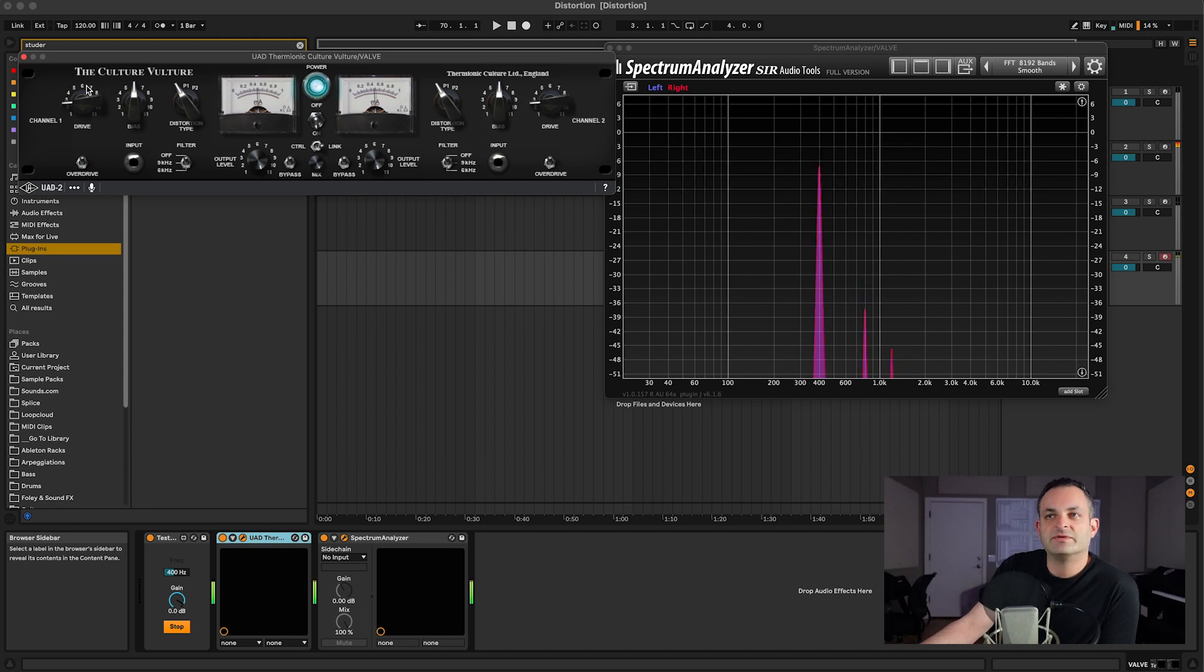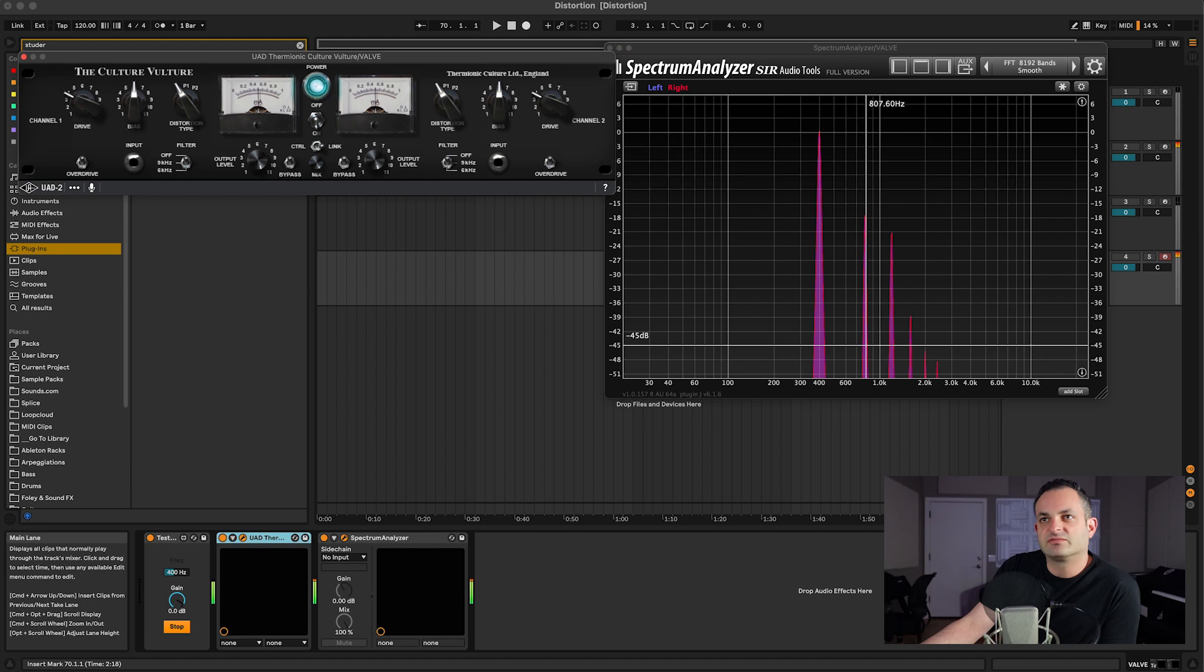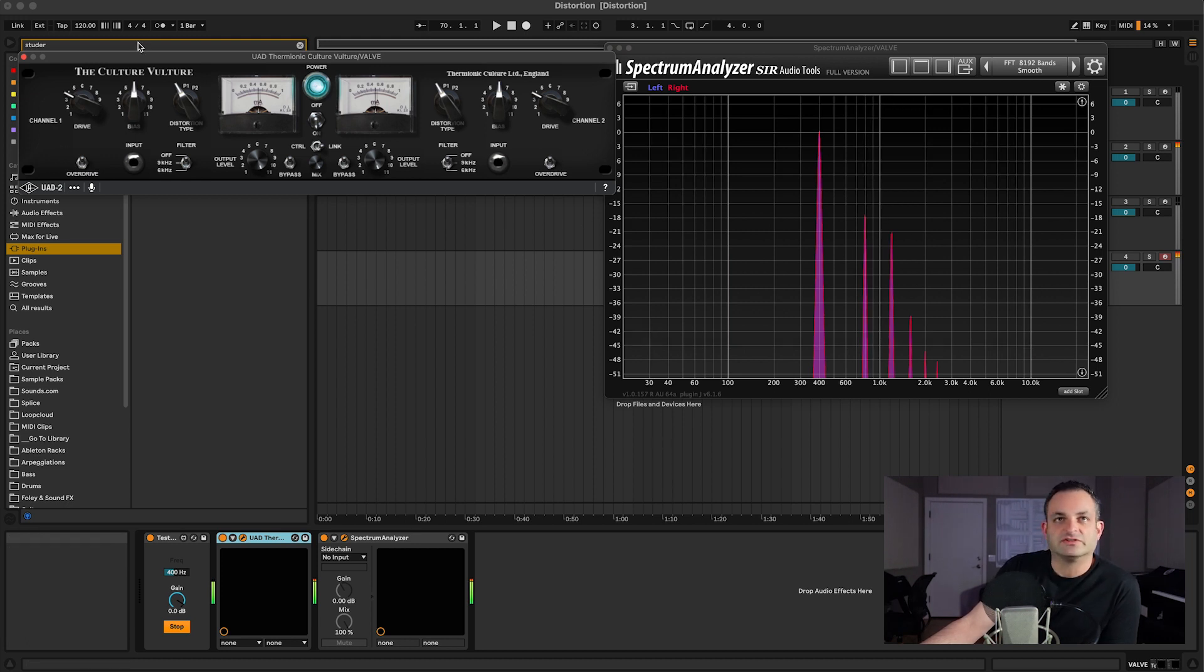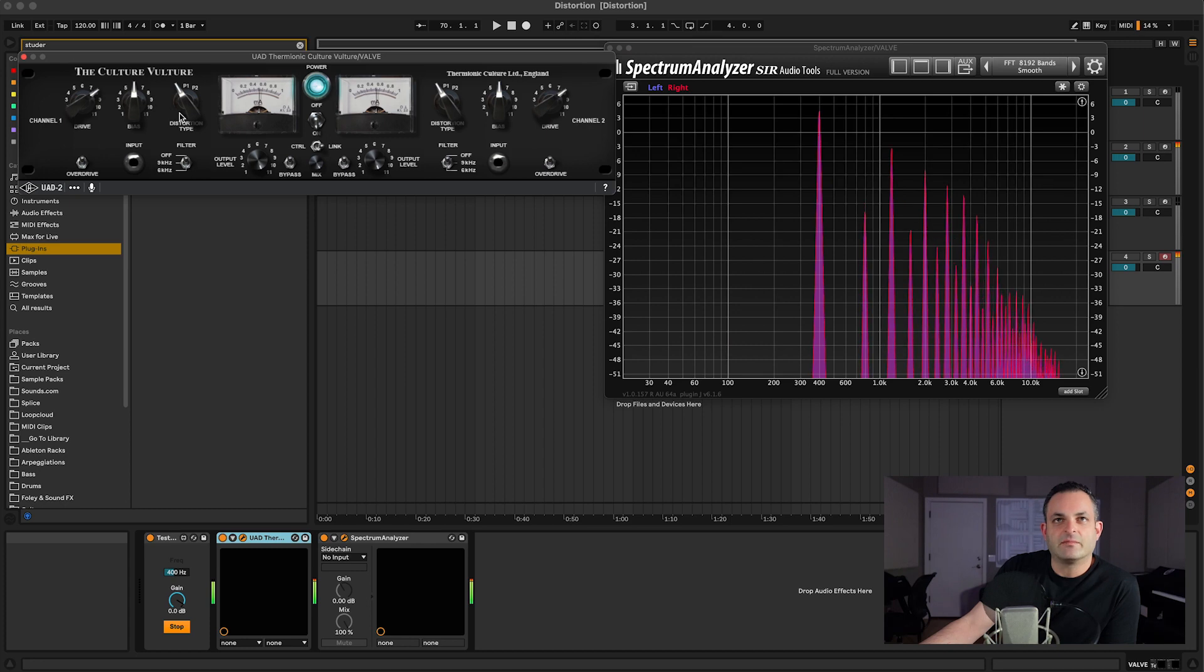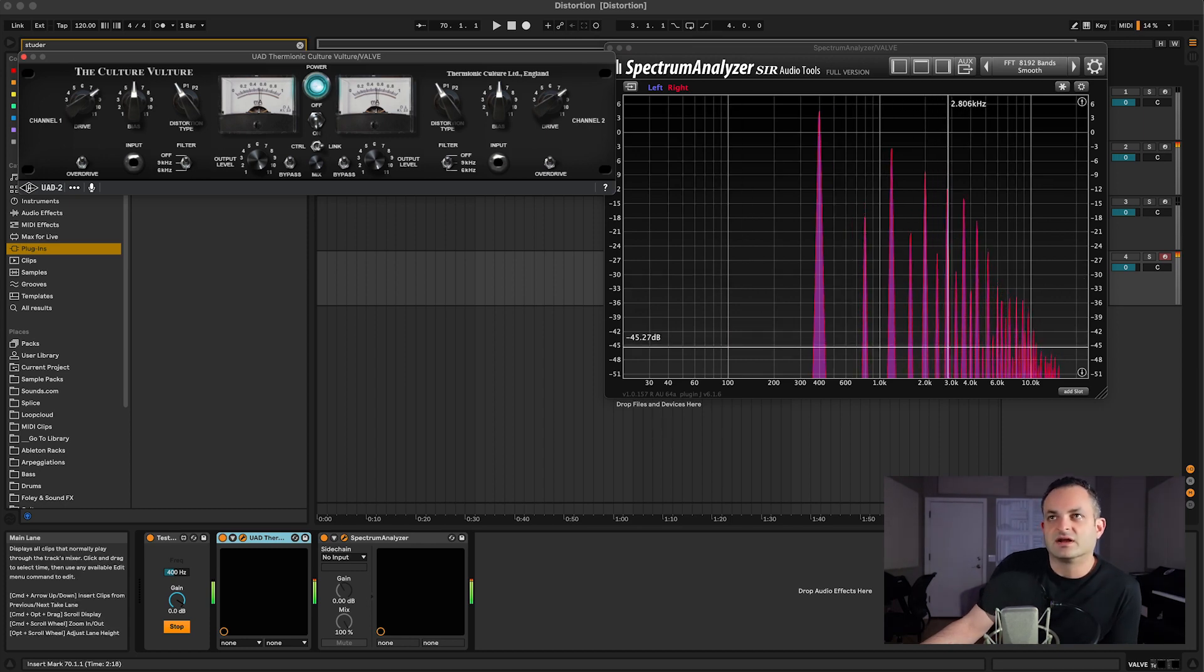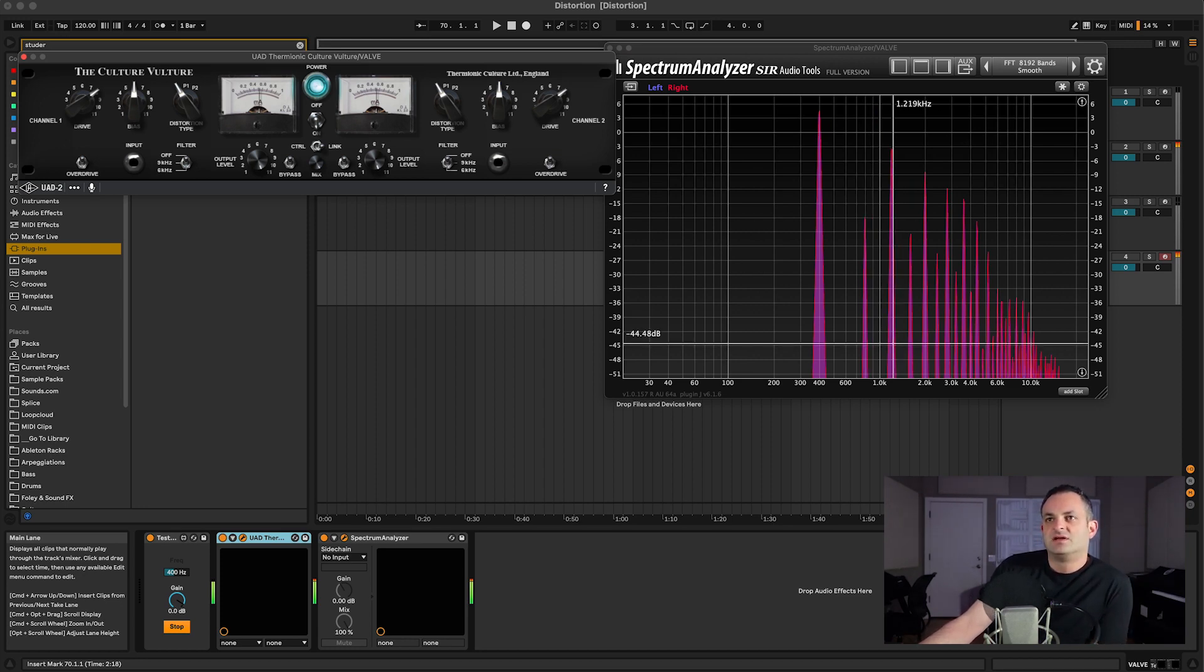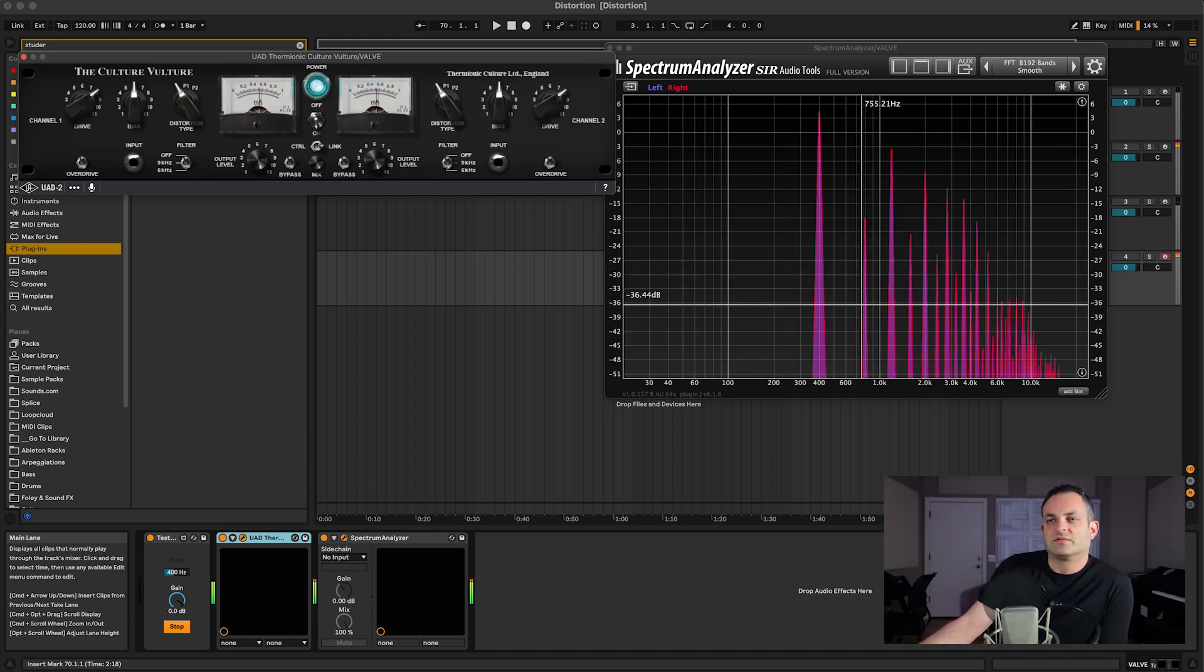So as I turn the drive up, you start seeing some of these overtones come into play. Looking at this, we're looking at even harmonic distortion, and I could just turn this drive up, and wow, now I've got all kinds of stuff going on over here. It looks like it just added some odd harmonics as well, because I've got all kinds of different ones popping up.